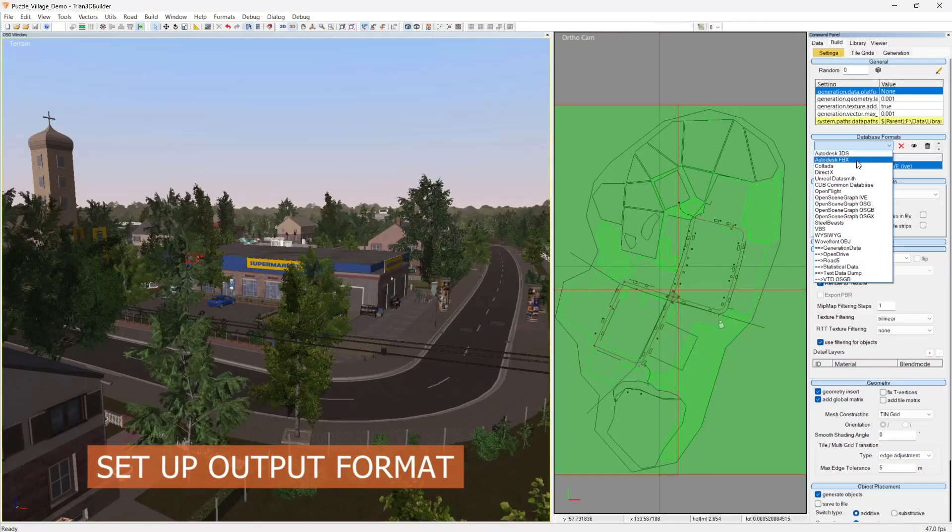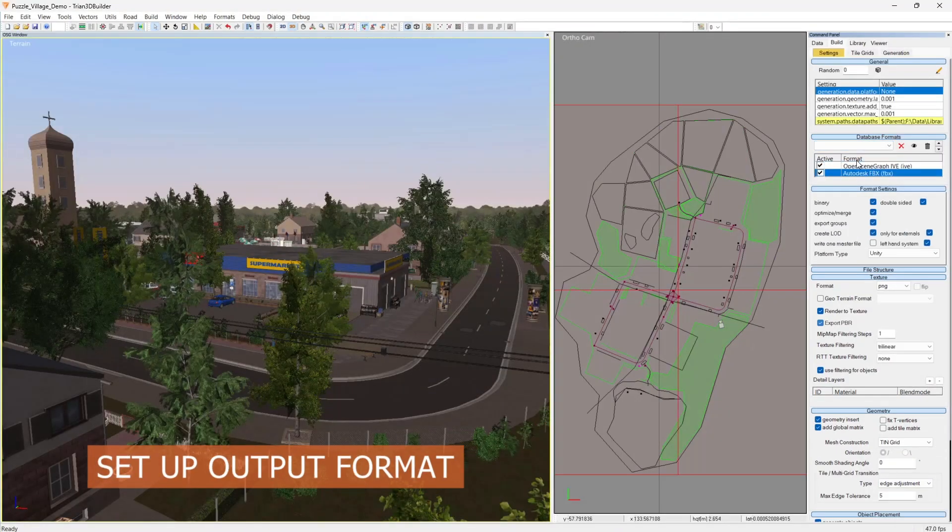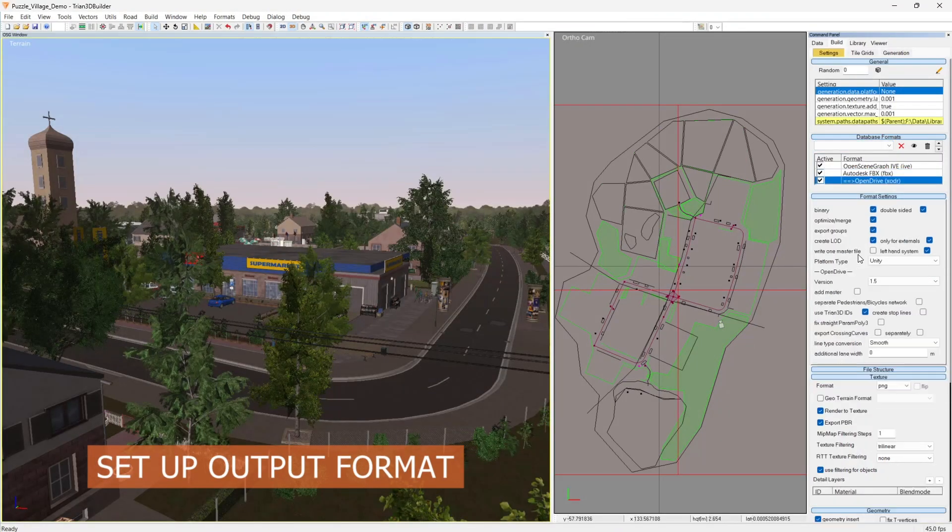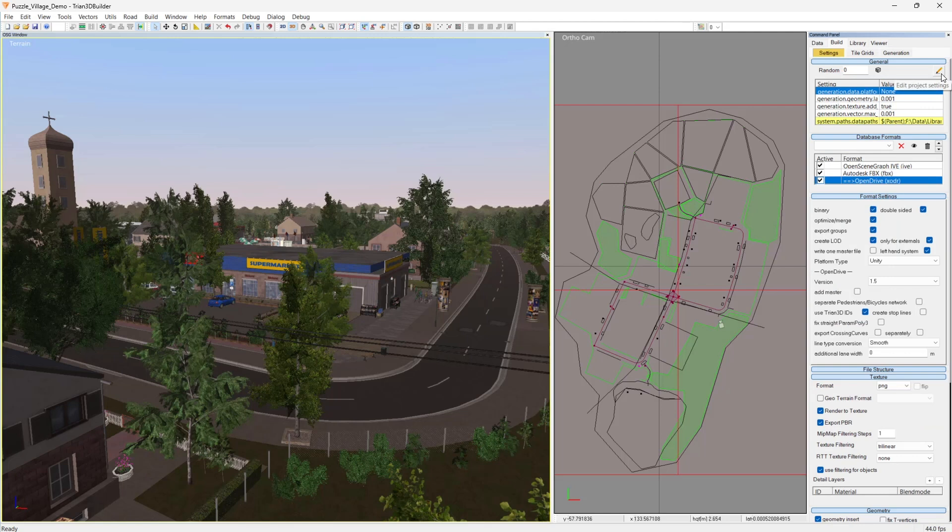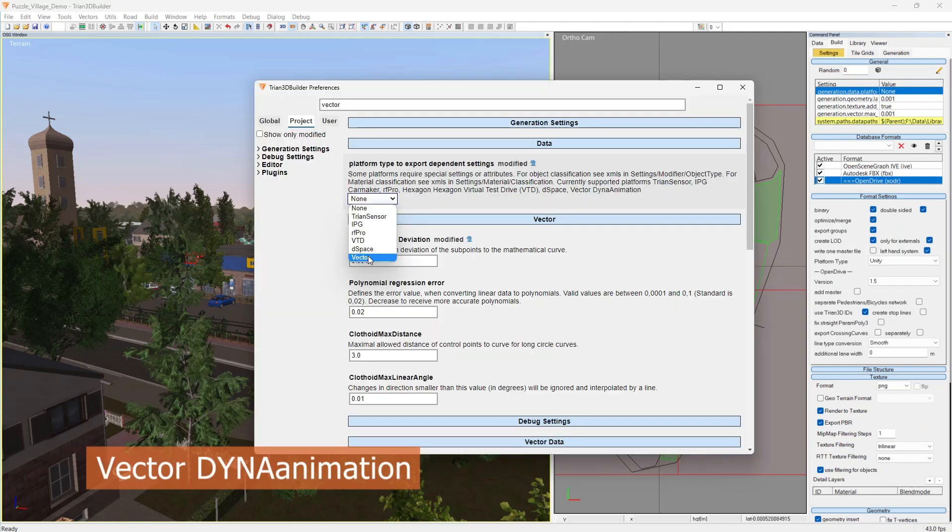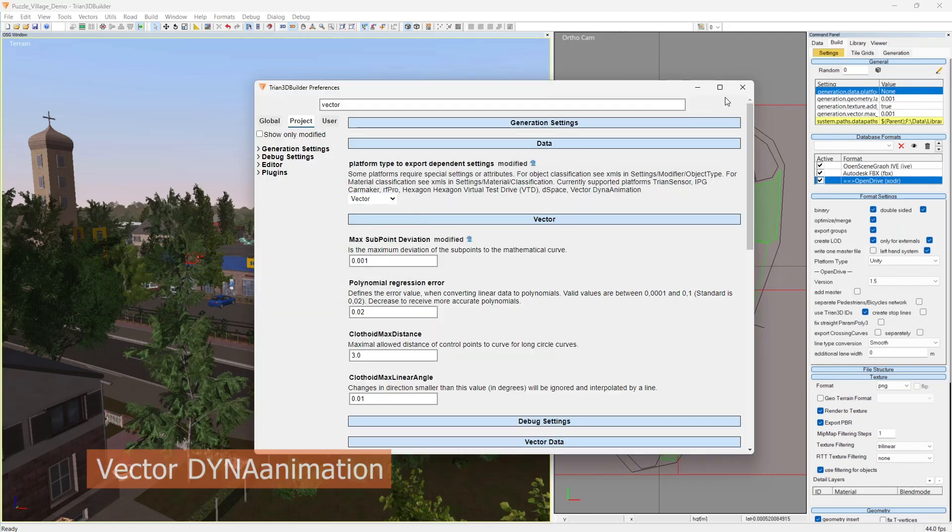First, we'll configure the output format by selecting FBX and OpenDrive, and for the specific platform settings, we'll choose Vector DynaAnimation.